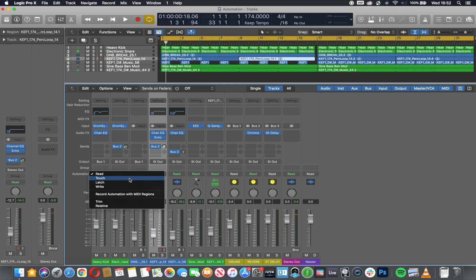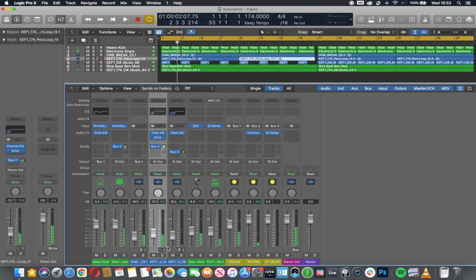Touch is exactly the same as latch, but when you let go of the parameter, it will go back to where it started from. So we'll use latch first.